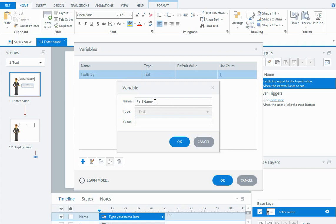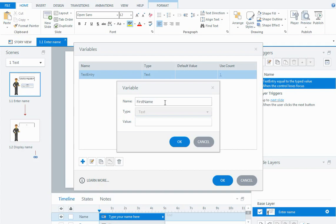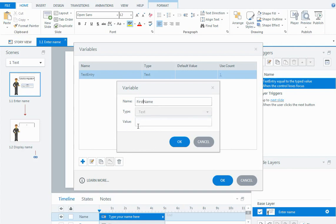Some people put an underscore between words, some people put var at the start of their variable name. It really doesn't matter what you call it but whatever you call it, whenever you're referring to that variable you need to use the name exactly how it appears in the manage project variables area. I'm going to leave mine called FirstName. I can see that it's a text variable with a value of blank, so the user can type into it.